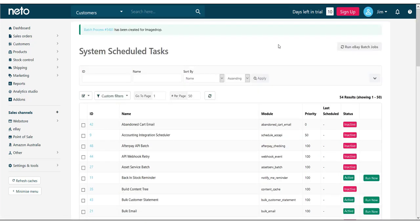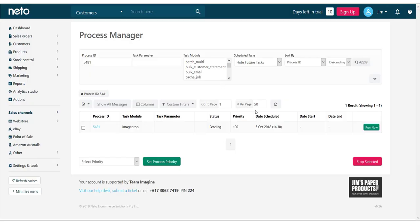A batch process will be queued. Click on the link to it, and then click Run Now to start the process.